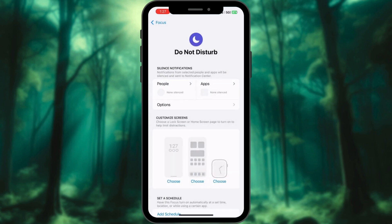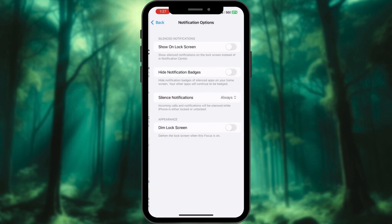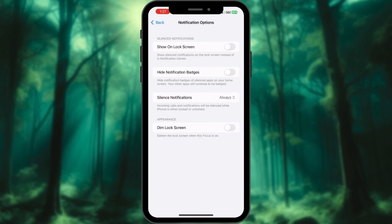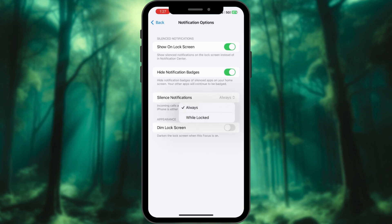Tap Options. Enable Show on Lock Screen. Decide on Hide Notification Badges based on your preference. Choose Silence Notifications when locked. And finally, the key step to achieve Always on Display, enable Dim Lock Screen.